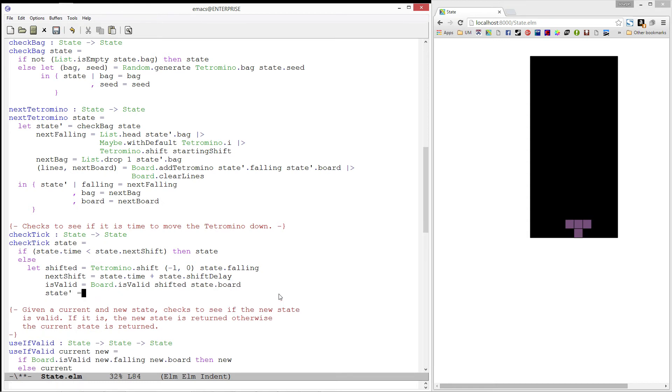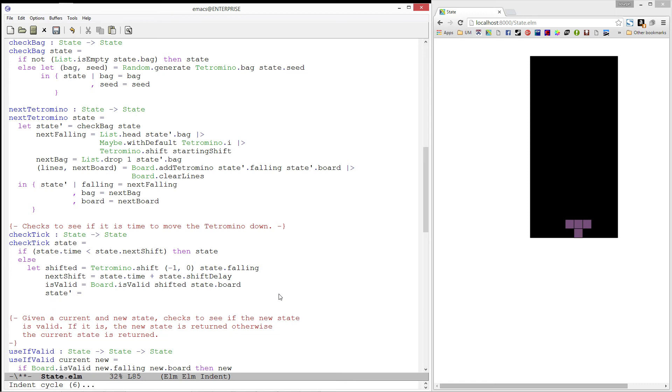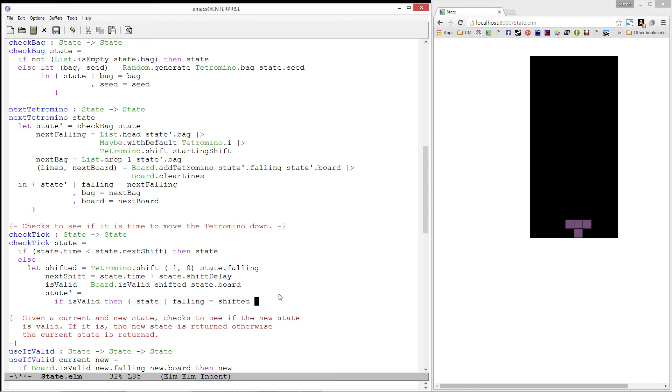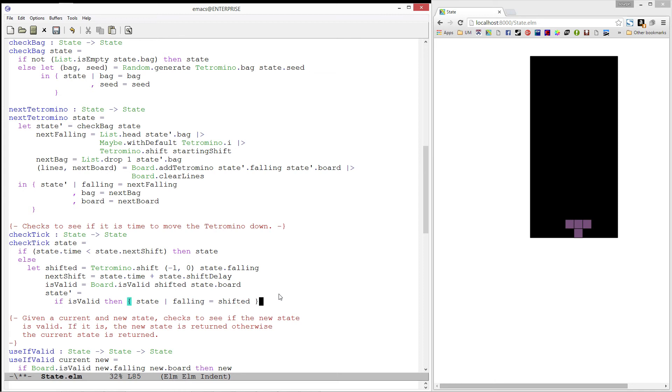Then, we will define a state prime. If it was valid, then we want state prime to be a record exactly like our state except our falling piece is the one we have shifted down. Else, we will produce the state which results from calling next tetromino on our current state.